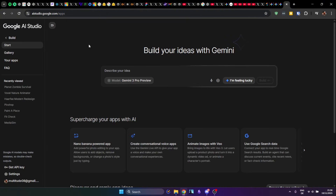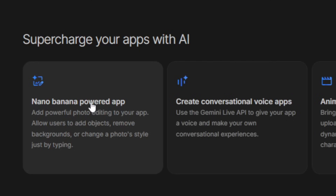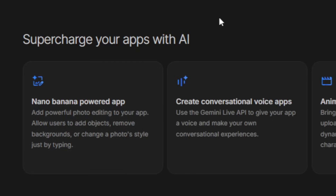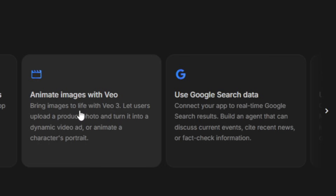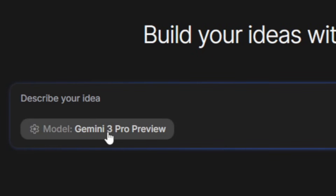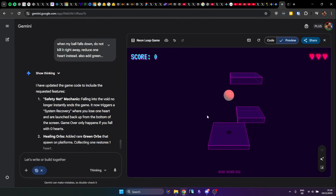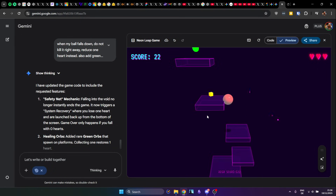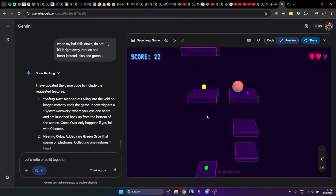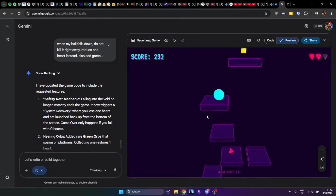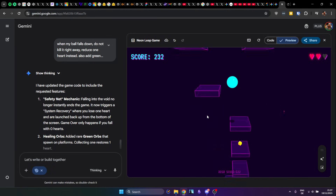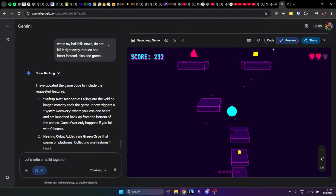You also have Google AI Studio where you can do the same thing and more, because in there you also have things like Nano Banana where you can generate images, create conversations with the voice app, animations with Vio, and so on. Gemini 3 Pro Preview is also included in that and you can use it for coding. For example, you can make little video games like this platform jumper I built here which is kind of fun, and you can of course go way deeper with that.